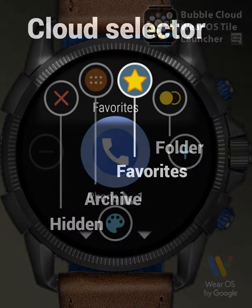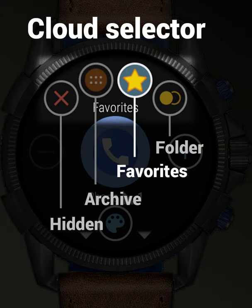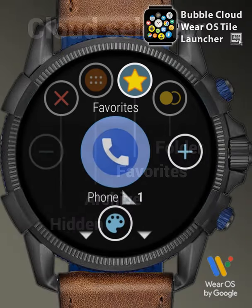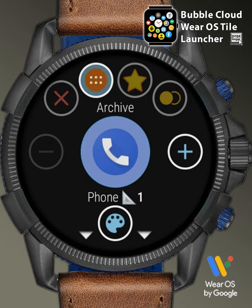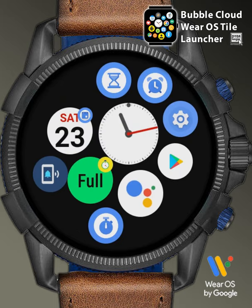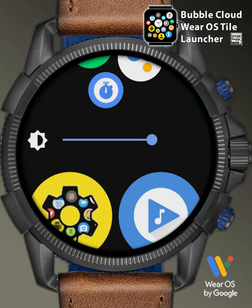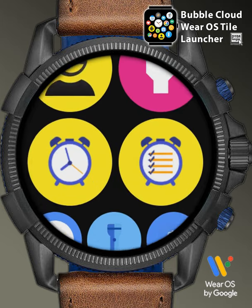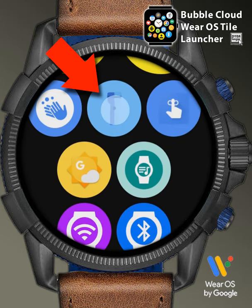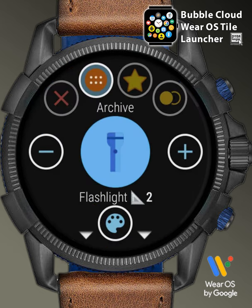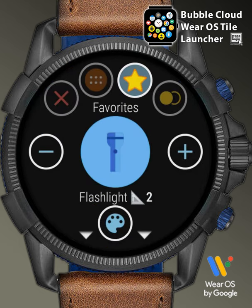Use the cloud selector on the top to move this phone bubble from the favorites to the archive — it's now gone from the tile. Also, when the clock is shown, we can swipe to get to the archive, where we can long press bubbles to move them back to the favorites using the star in the cloud selector.